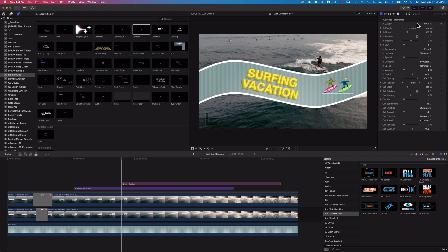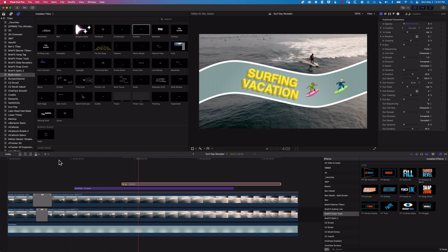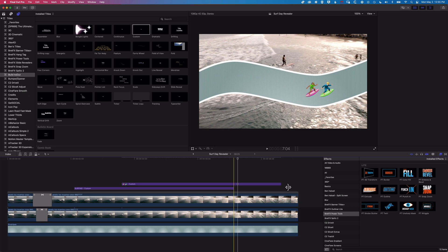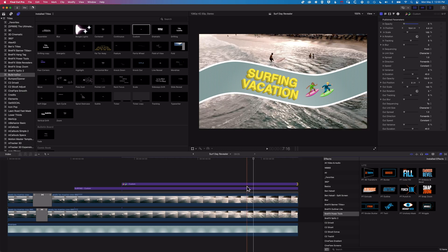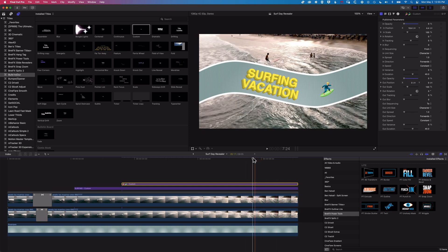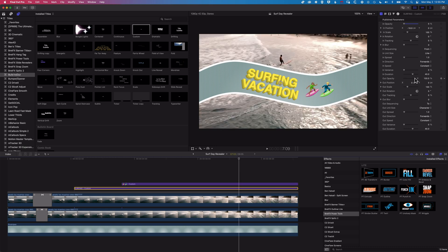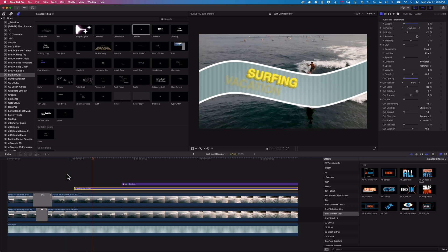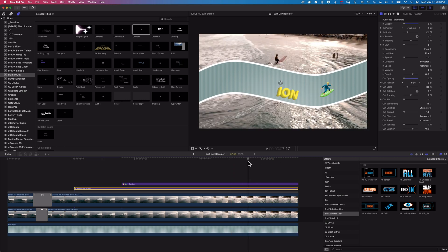We can animate the emojis too — still using the Custom type generator. I'll change the In Position up and across a bit, and bring the In Opacity down to zero. Now when we play this through, the split happens, the text comes on, and then the two little surfers pop on as well. We can stretch out the end, and also add an Out animation. Changing the Out Position for the surfers, they'll fade out one by one with dropping opacity.